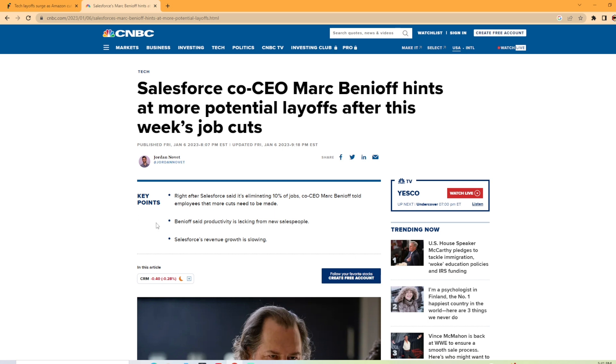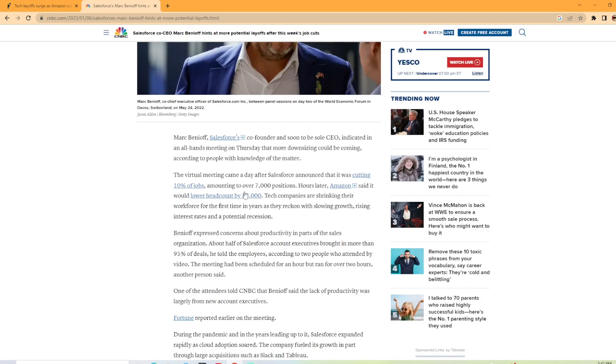So the key points from the article here that they have at the top from CNBC is right after Salesforce said it's eliminating 10%, they told employees that more cuts need to be made. And they said that productivity is lacking from new salespeople and Salesforce revenue growth is slowing.